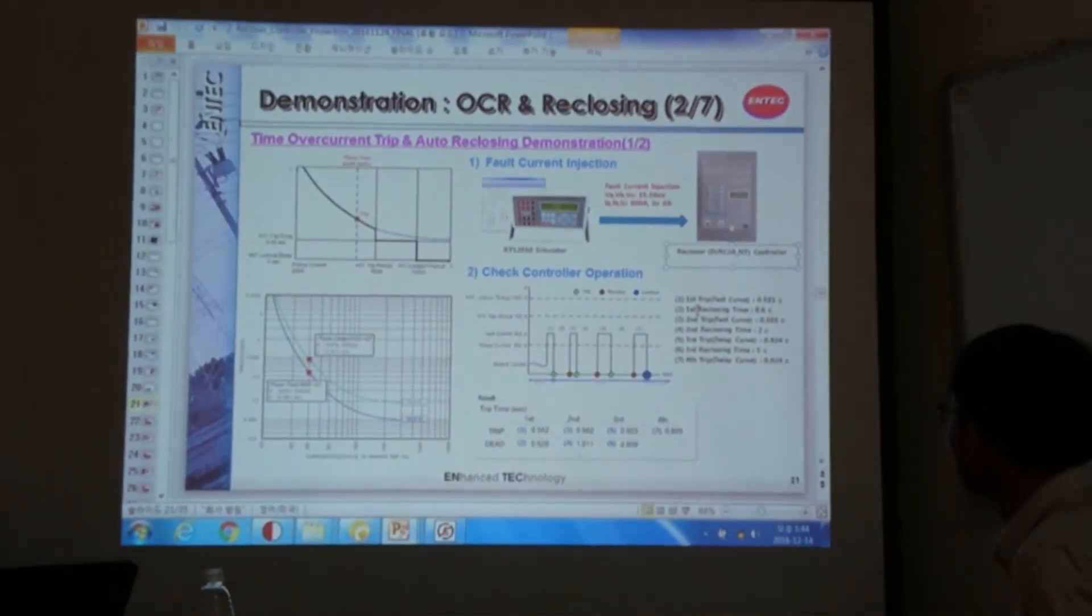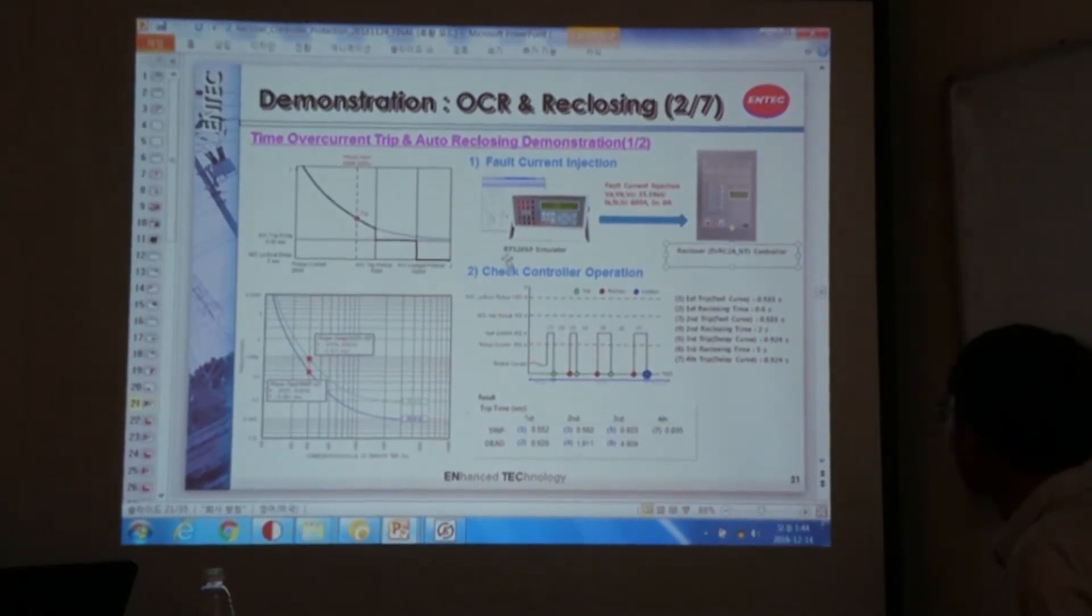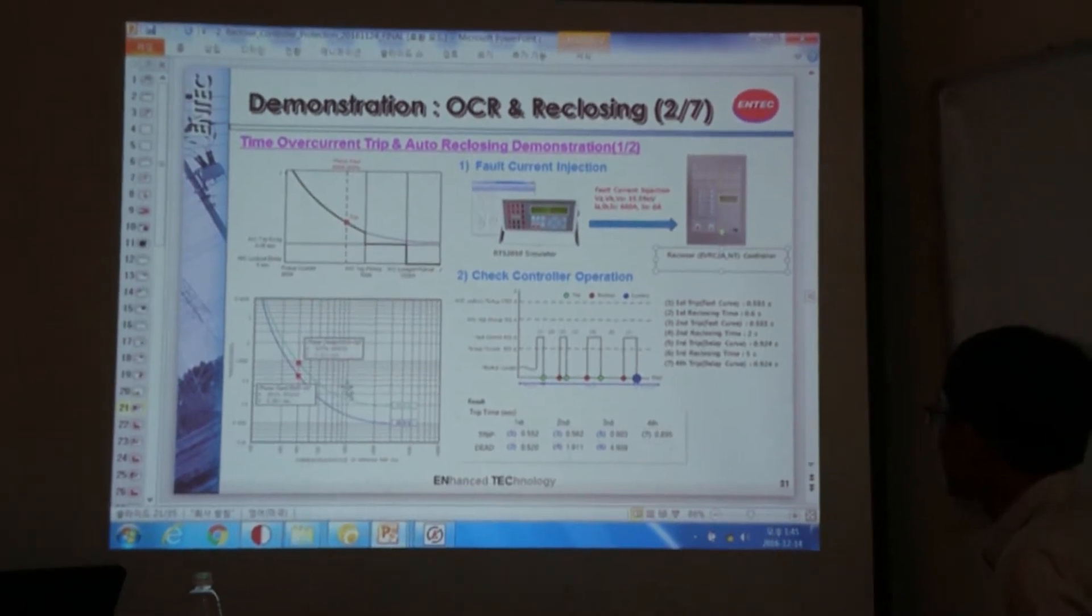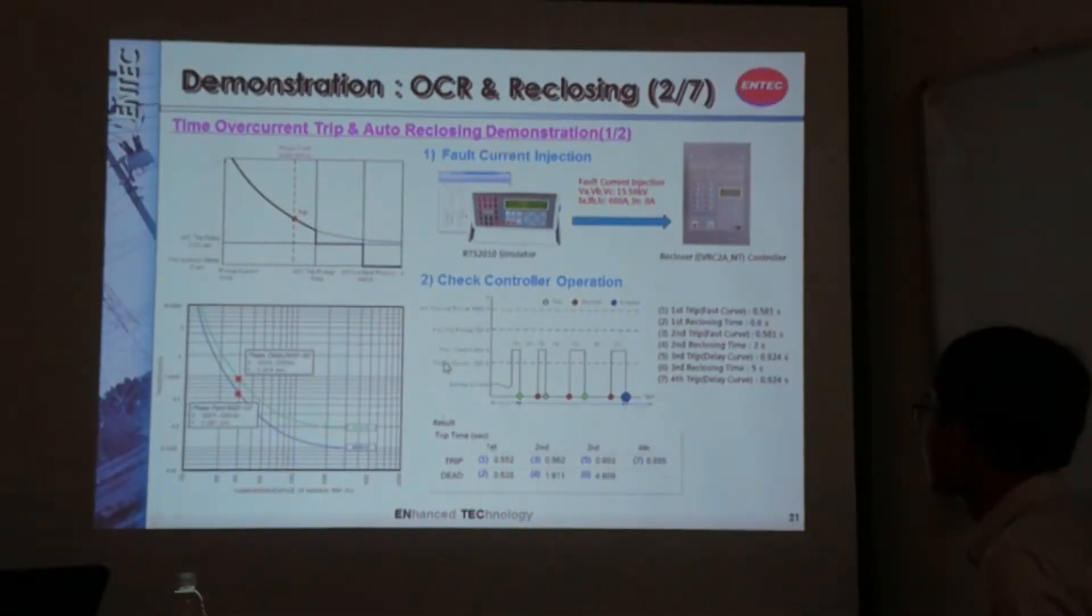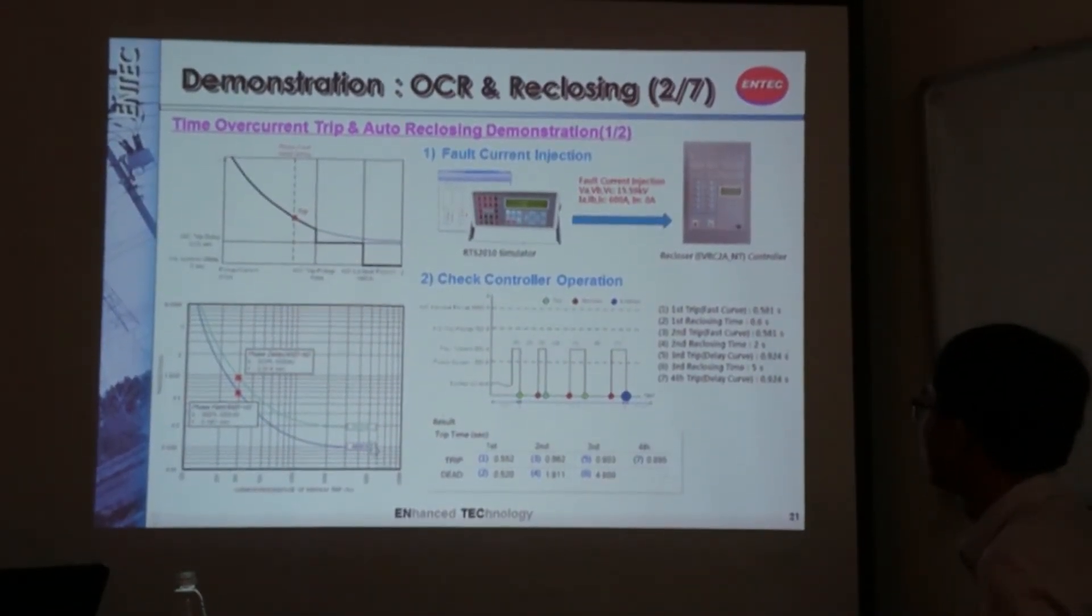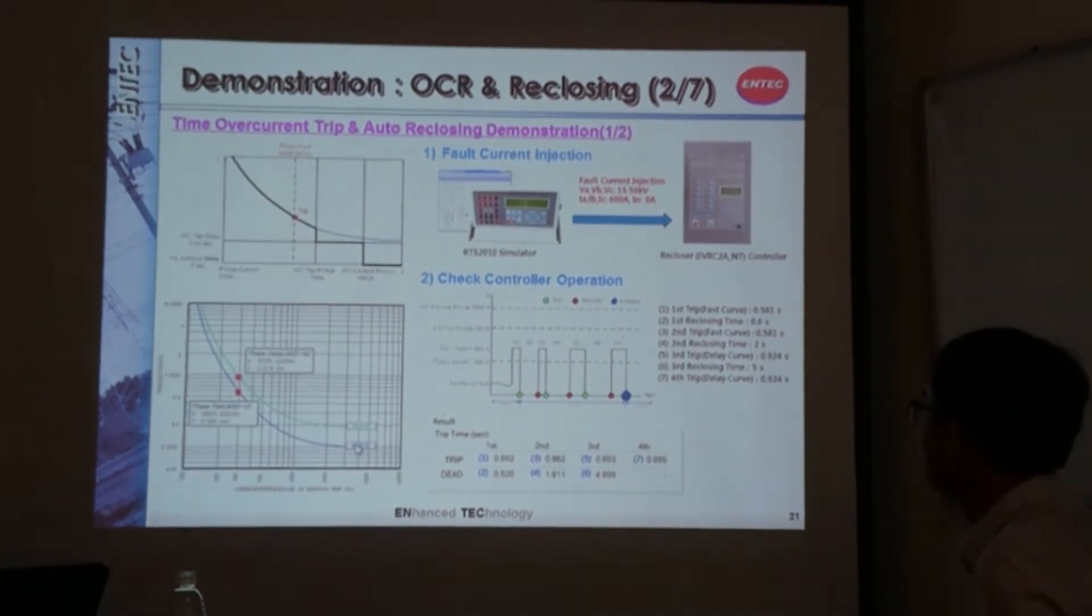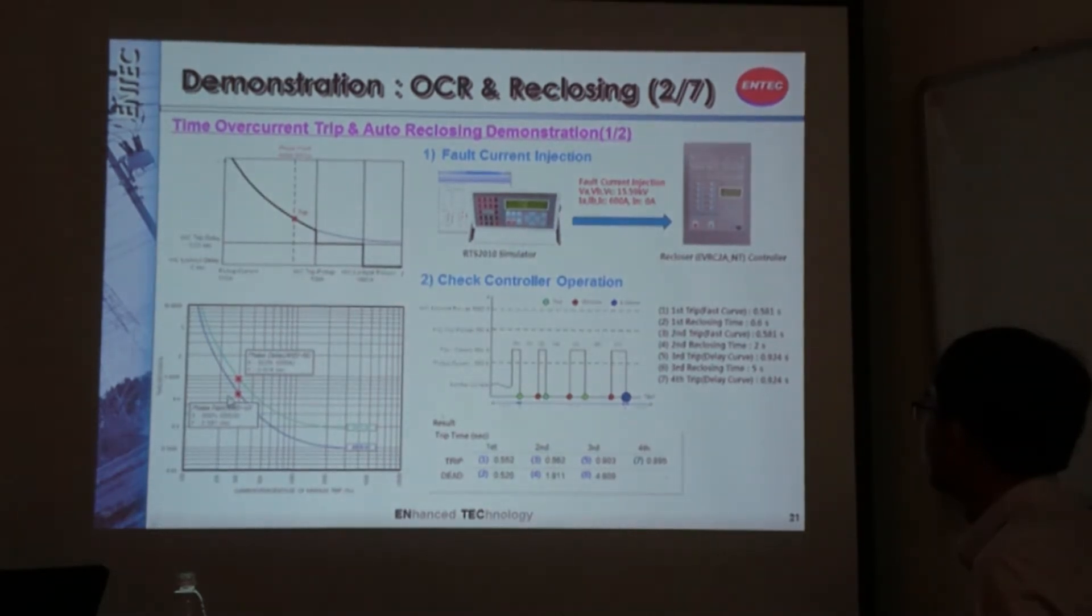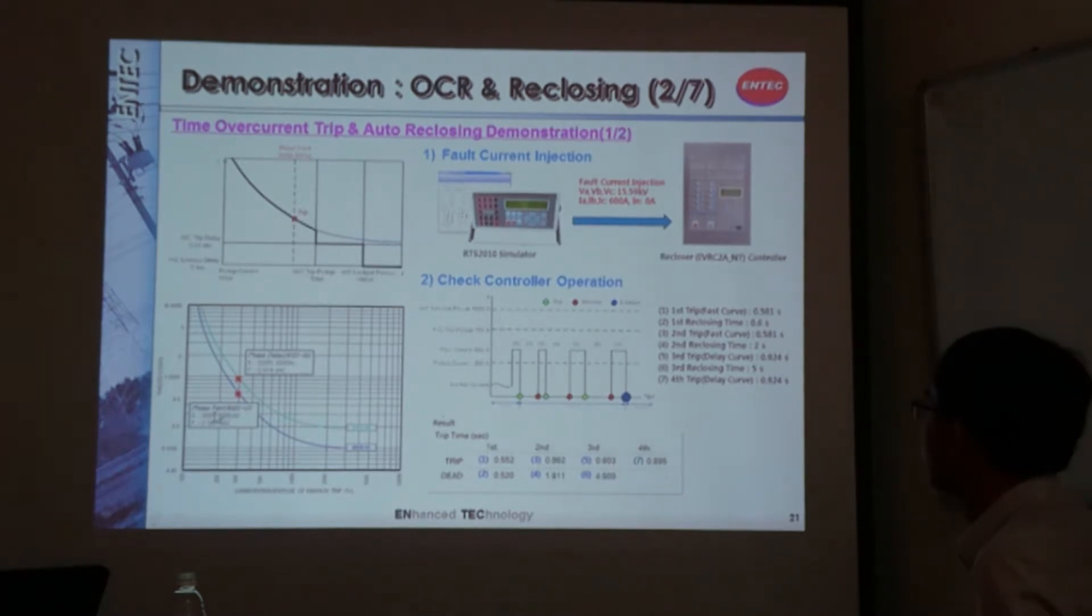I will perform a reclosing operation with the 4-shot and the settings that I have just made a while ago. So as I told you, we have a fast curve and we have a delayed curve. So we are going to choose the curve here. The fast curve at ANSI very inverse. And the delayed curve at ANSI normally inverse. And with the same current value, you can see here, the very inverse has the shorter time period for the TRIP operation. And this will be the time for the normally inverse case. When we calculate it...